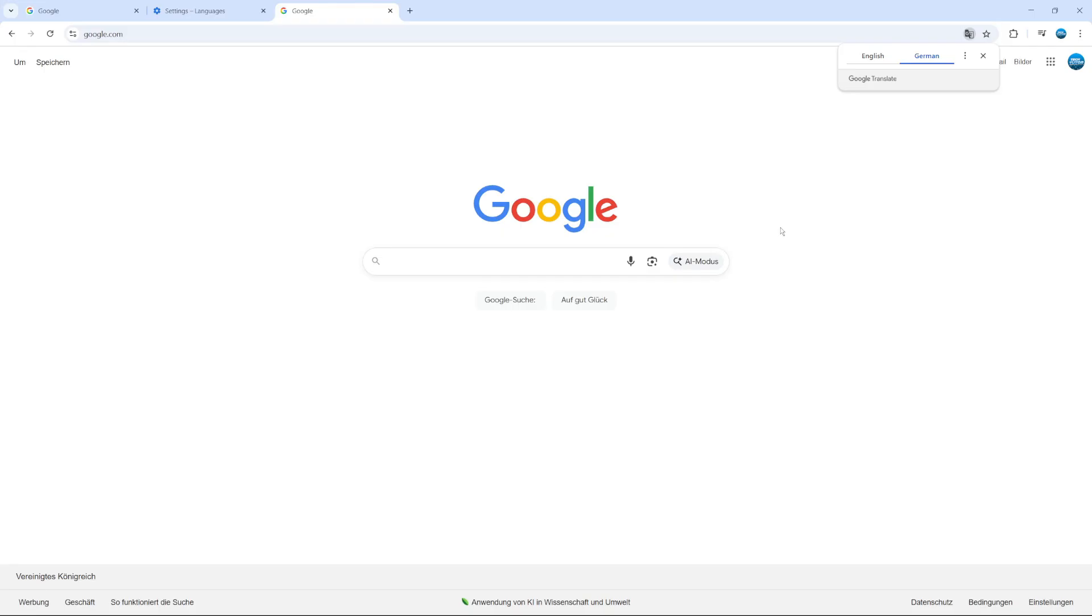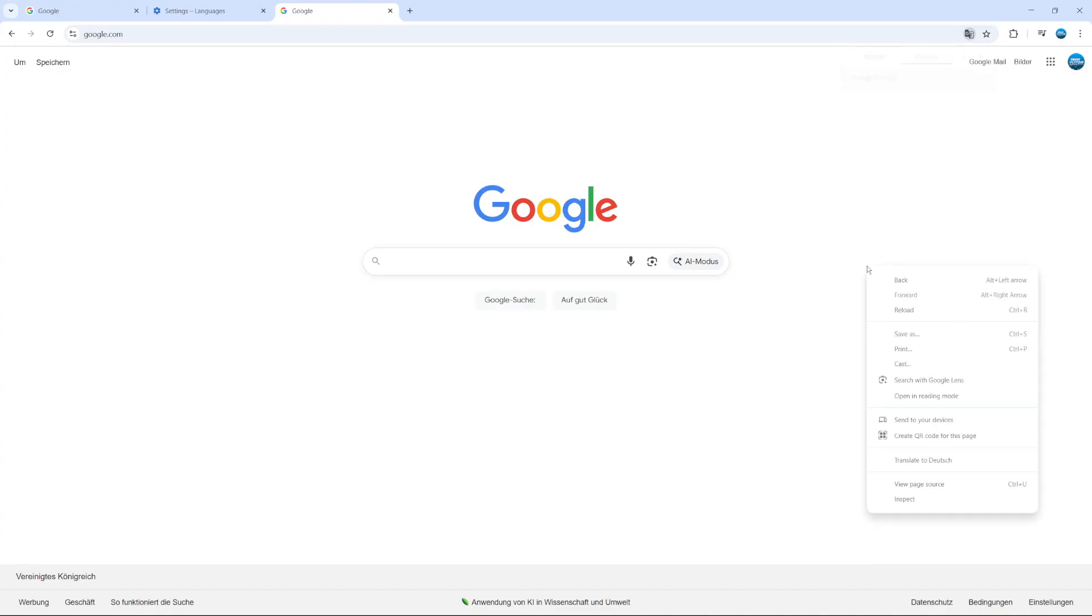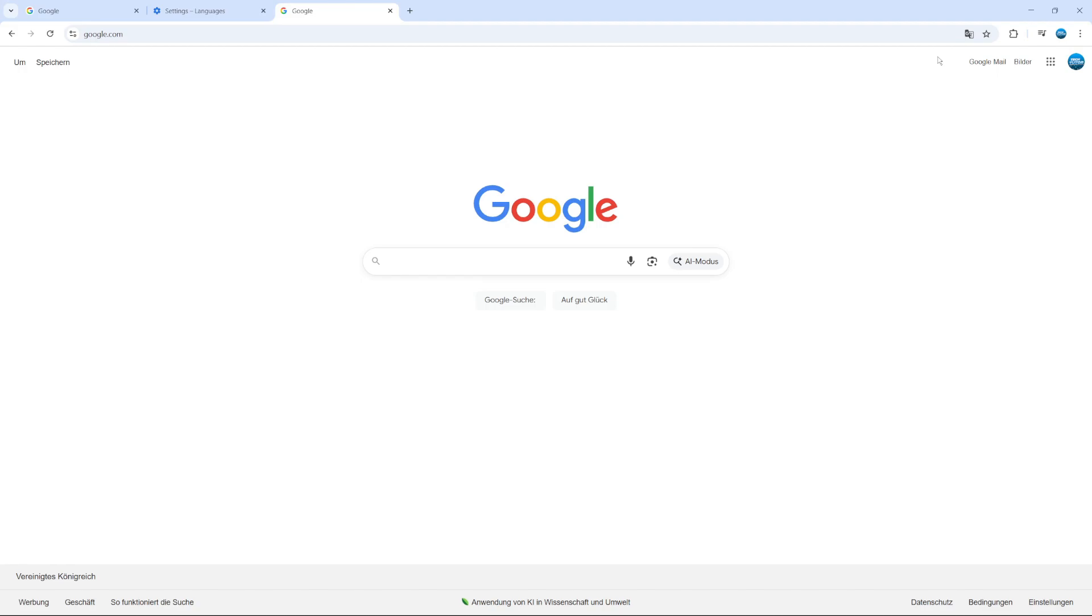And this works on pretty much any website you can think of, on news websites. For example, you can do it on any website, really. You just need to right click onto an empty space, select the translate button. Then of course, you've got the little Google Translate feature in the top right hand corner, which you can use to translate web pages into your chosen language.